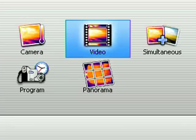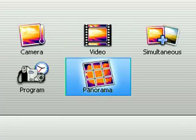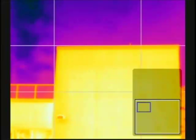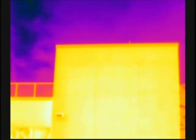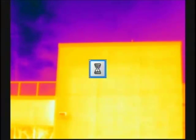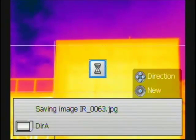When you select Panorama Mode in the camera, a grid pattern will appear over the IR image. Store the first image like you normally would.